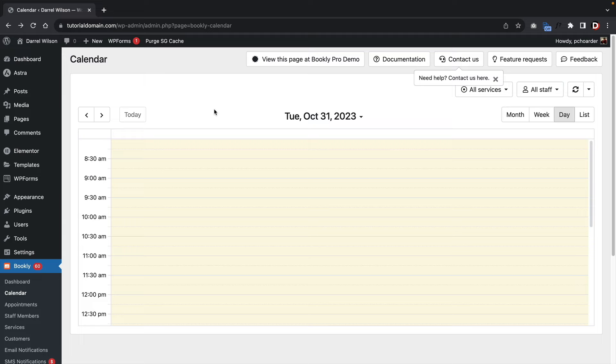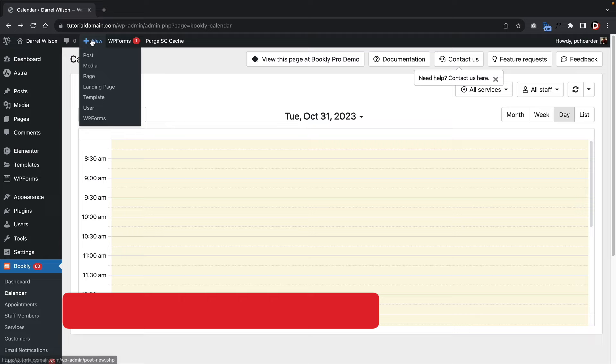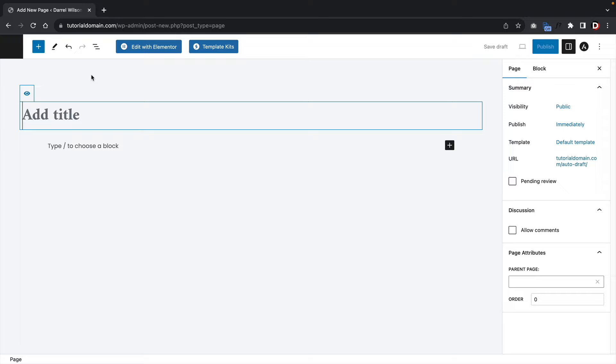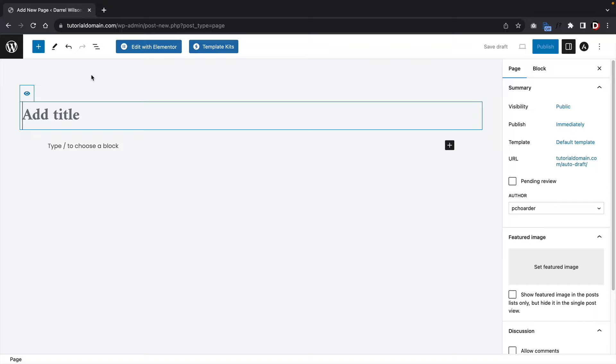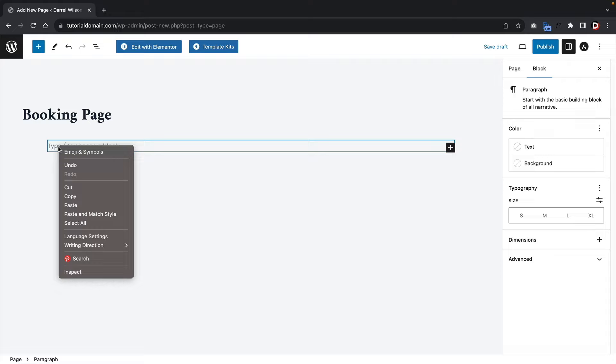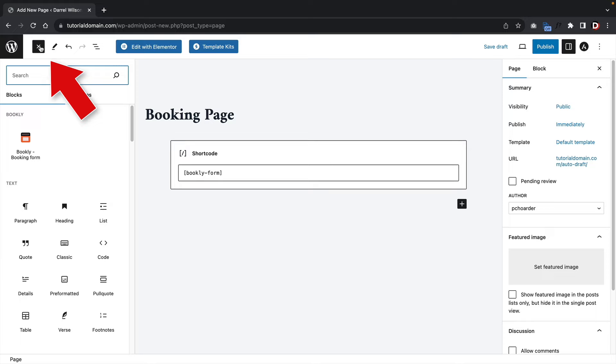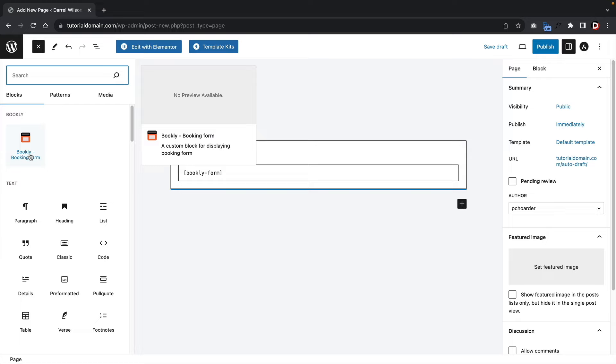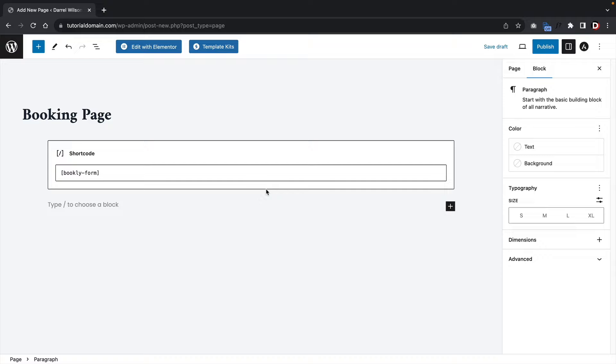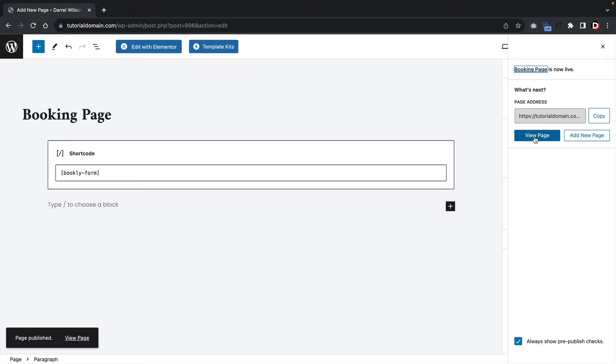Now we want to add the booking form to our website. Click Plus New Page, and create a page called Booking Page. Paste in the shortcode you copied. Note that if you're using Gutenberg, there's also an integration that lets you add the booking form directly without copying the shortcode. Click Publish, then View Page. Here is our booking page.